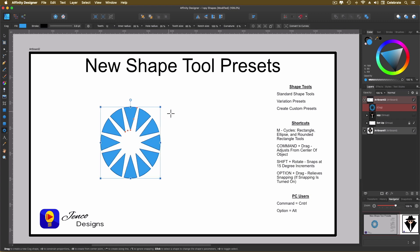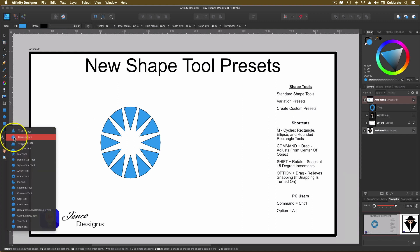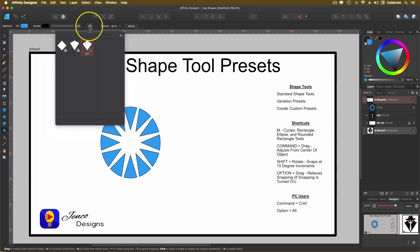And it still has all of these red dots that you can still adjust. So that's one way. You can create the shape and then apply the preset. You can also just go to your shape tool. Let's go to the diamond tool and then we're just going to go directly up to the presets.